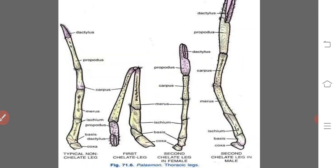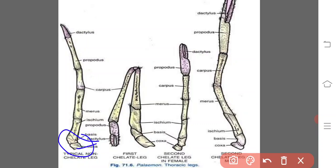Coming to the walking legs or periopods, there are five pairs. They lack the exopodite, and a typical walking leg consists of a two-jointed protopodite — that is, coxa and basis — and a five-jointed endopodite: ischium, merus, carpus, propodus, and dactylus. Each podomere is long and cylindrical, movable by hinged joints, and the last podomere has a claw-like structure.